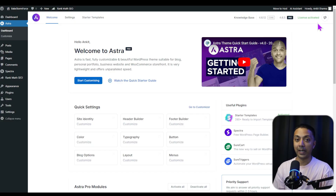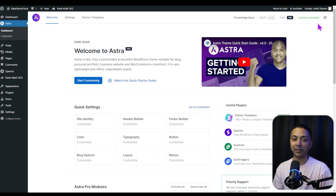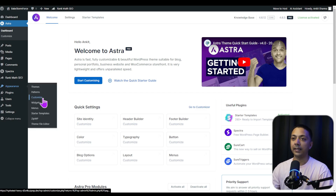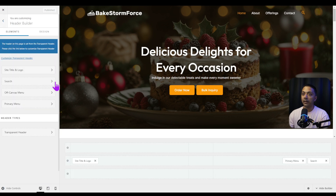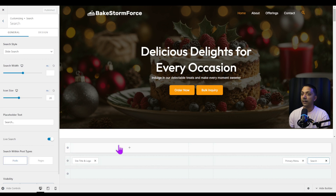Let's go ahead and see what extra options we have for the live search box in the Astra theme customizer. We go to Appearance > Customize. Back in our Astra theme customizer, let's go to Header Builder.